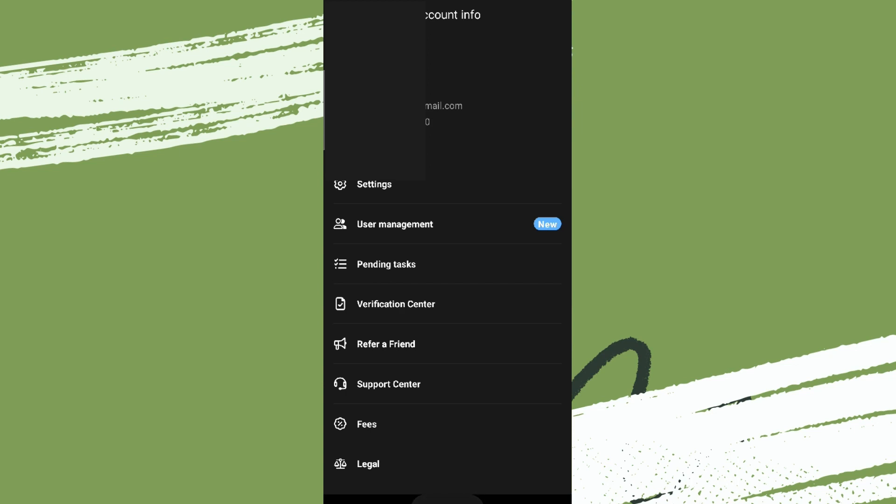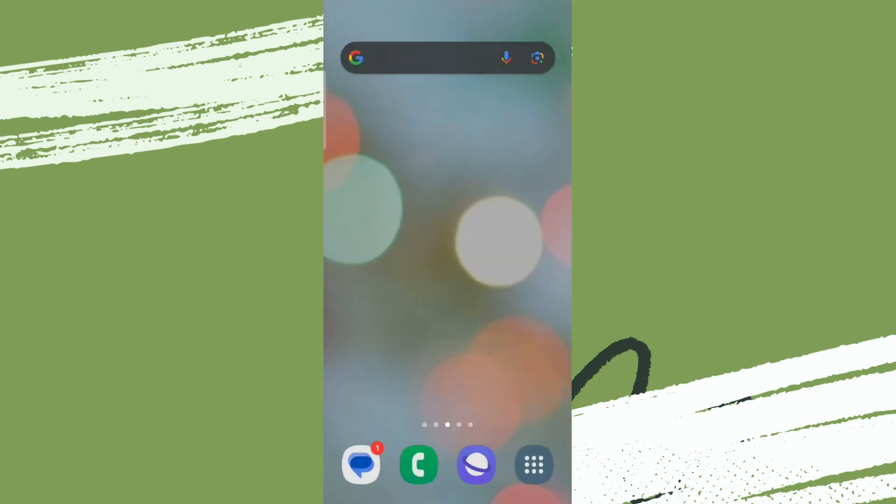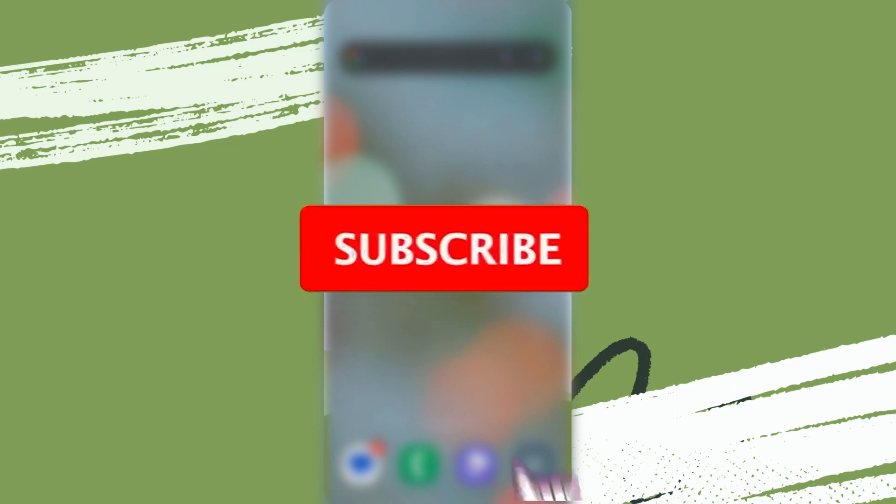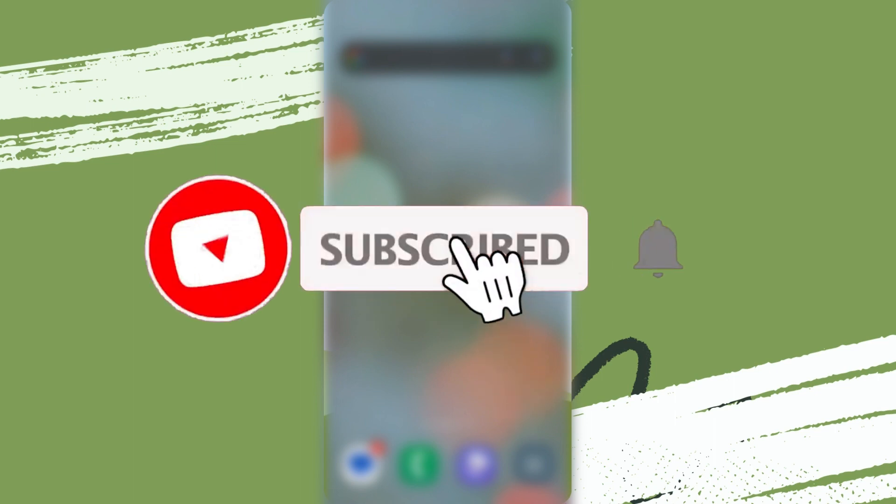So that was all. I hope you liked the video. Please do like and subscribe. Thanks for watching.